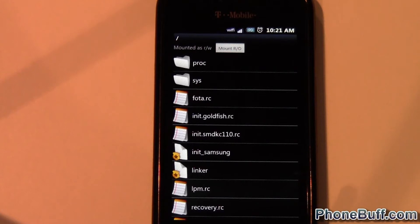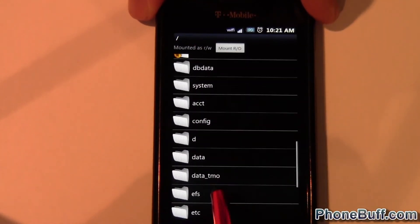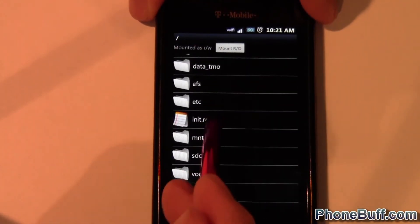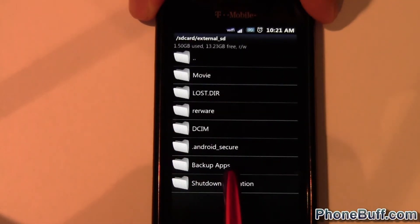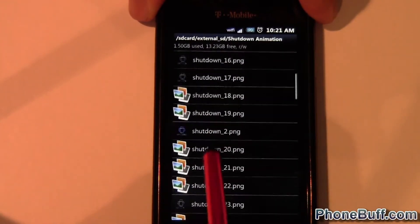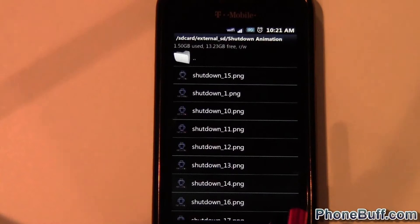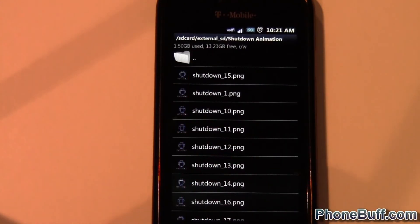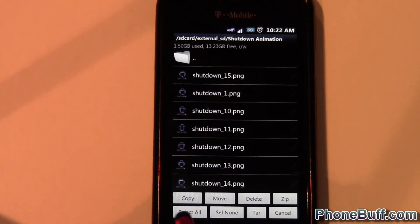Once you're at the root, go into where you downloaded the shutdown animation. I put mine on my SD card, so I'll find it there. Here it is. Basically the shutdown animation is a bunch of pictures that the phone will automatically go through when it shuts down.